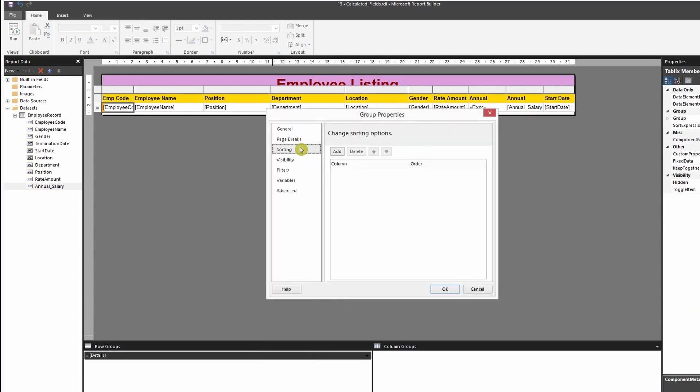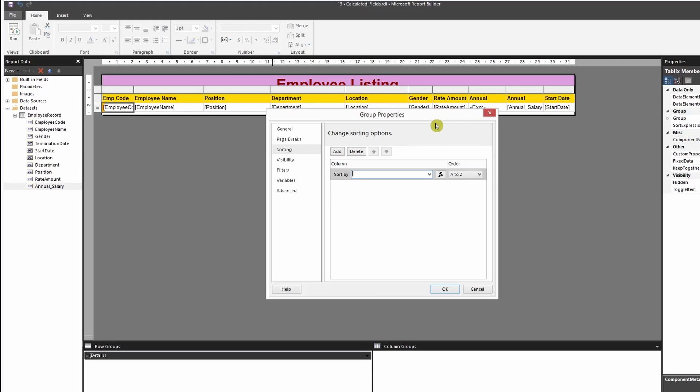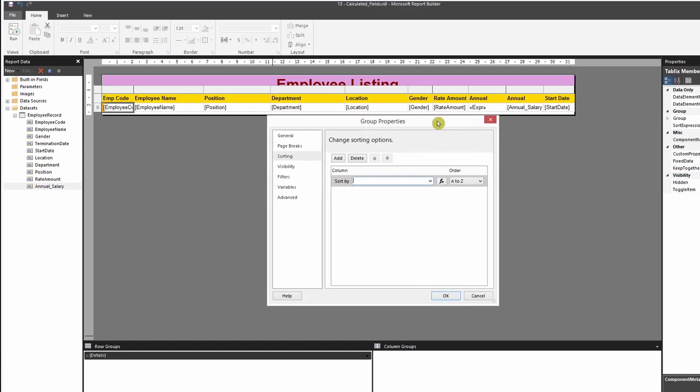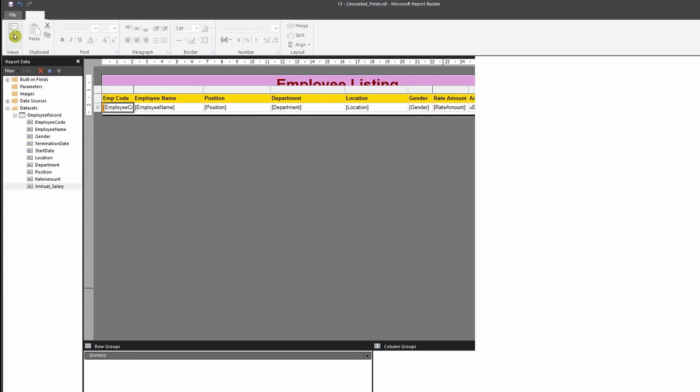So if I go to the group properties, if I go to sorting over here, you'll see that there's only one field under the annual salary that is available for me to sort. The one that I've created using an expression is not available over here. So that's what basically a calculated field does.